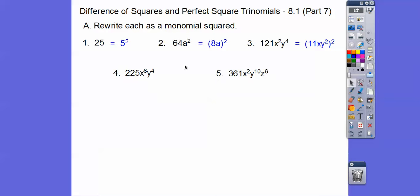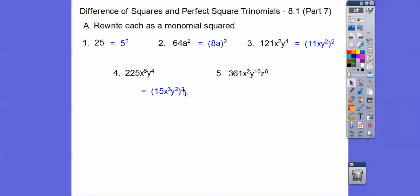A couple more. This is 15. So what squared is X to the 6th? X to the 3rd squared is X to the 6th, and then Y squared. So it's (15X³Y²) squared. Remember, powers raised to powers — you multiply them. So 3 times 2 would get me that 6. I know that 400 is 20 squared, so this one is 19 squared — it's a little bit less than 400. So (19XY⁵Z³) squared.